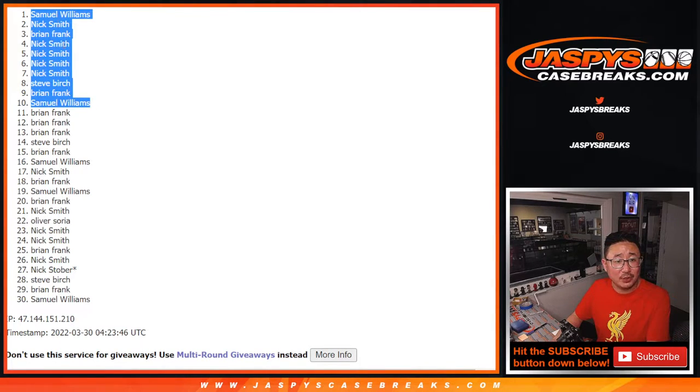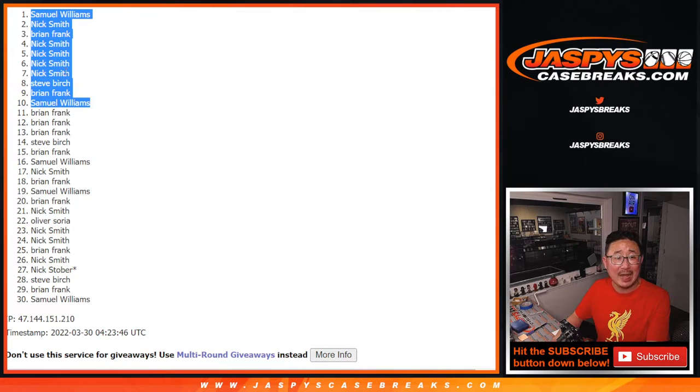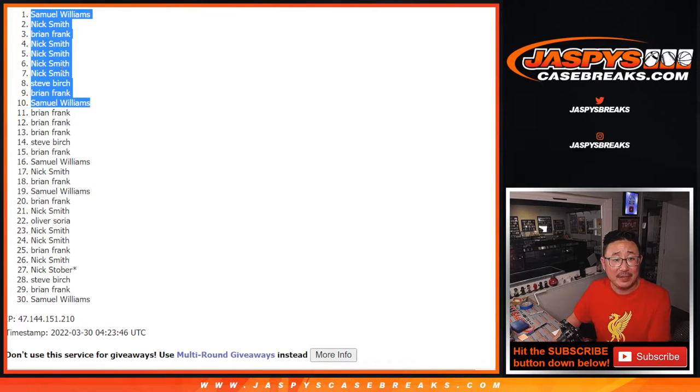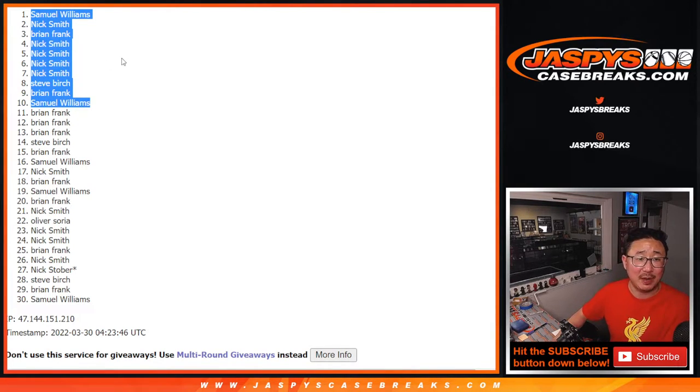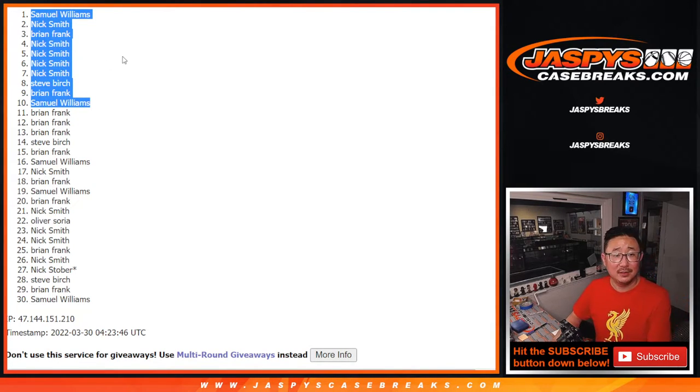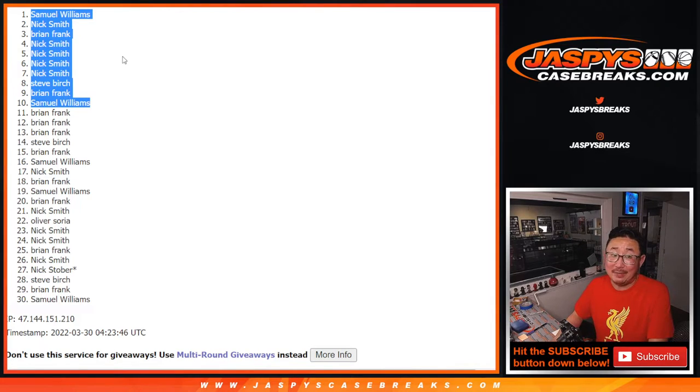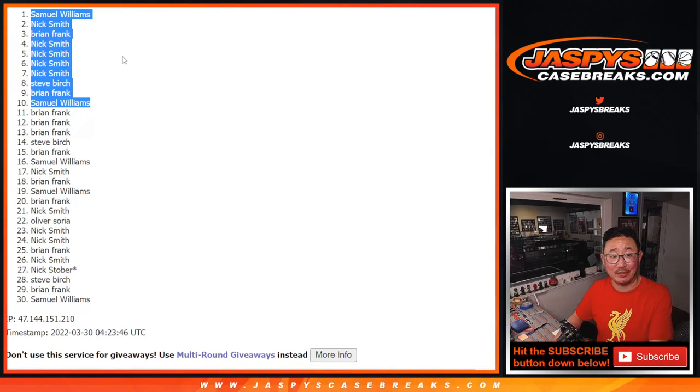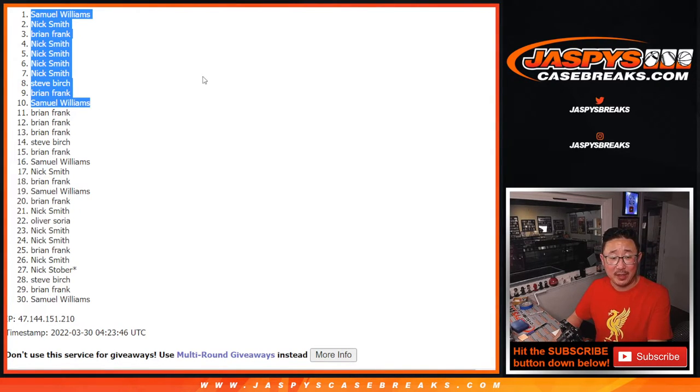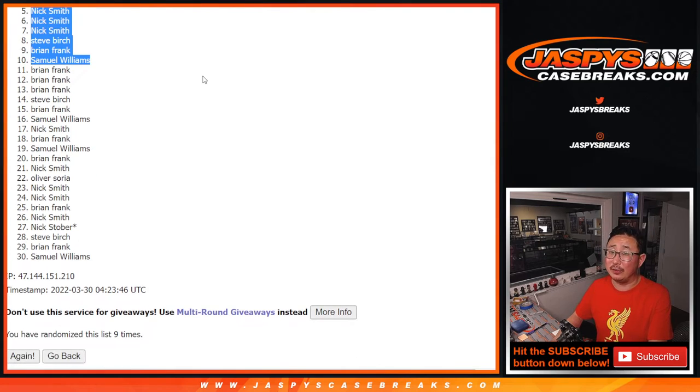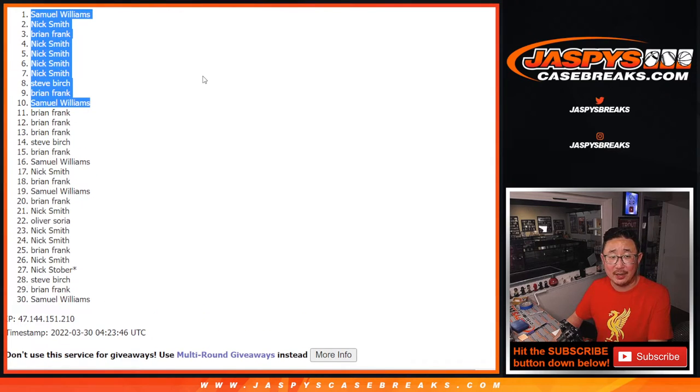Nick Smith with one, two, three, four, five. Half of the ten giveaway spots. That's how the cookie crumbles sometimes. Thanks for getting in there, Nick Smith. And thanks, everybody, for giving this a shot.